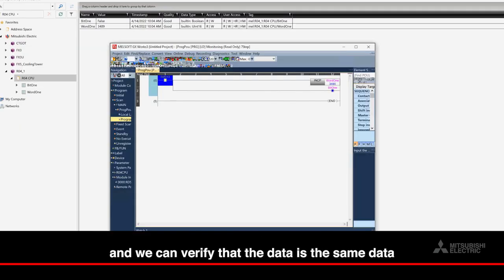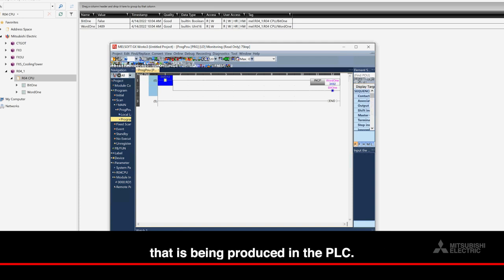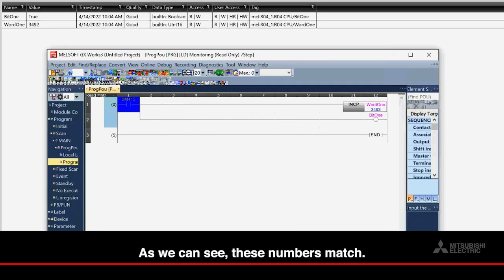And we can verify that the data is the same data that is being produced in the PLC. As we can see, these numbers match.